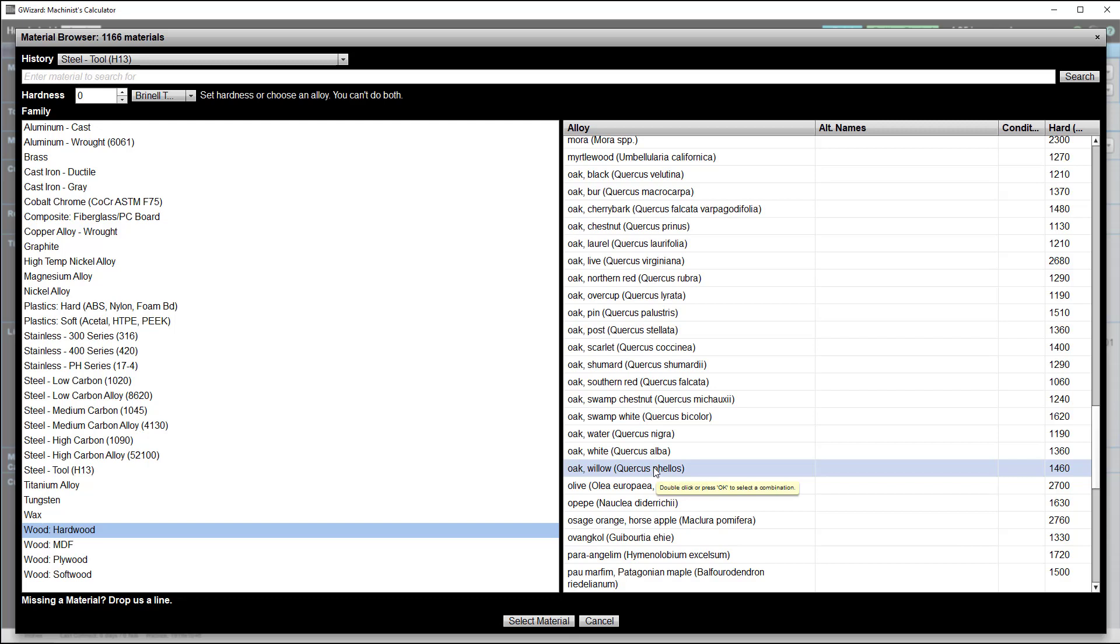But what do you do if your material isn't listed? Well, the easiest thing to do is just request we add materials. We do it all the time. Just send me an email request to sales at cnccookbook.com, giving the details of your material. If it goes easily into one of our families, I can usually find enough information on my research to add it quickly.